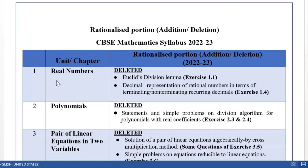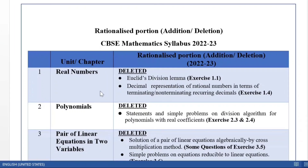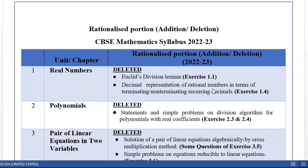Let us come to the first chapter, Real Numbers. In the deleted portion, you have Euclid's division lemma deleted completely, so Exercise 1.1 is not to be done at all. Next, we have the decimal representation of rational numbers in terms of terminating and non-terminating recurring decimals deleted, so Exercise 1.4 is not to be done. In the first chapter, two exercises are not to be done: Exercise 1.1 and 1.4.